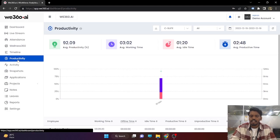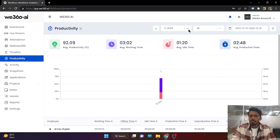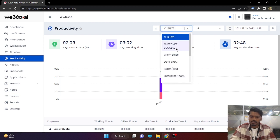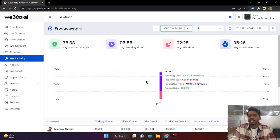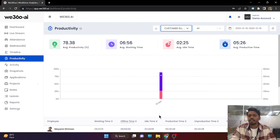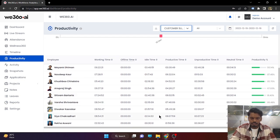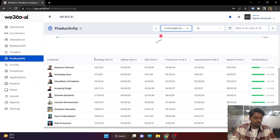Productivity is the major agenda of our product. We believe in enhancing global productivity using technology. The productivity report shows what the working time of your employees is, how much time they spent on unproductive applications, and how much time on productive applications. You can download the reports accordingly. Working time defines the on-screen time of the employee — all the time when the screen is on after punch-in is considered under working time.